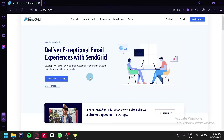With SendGrid, you can easily create and send emails, track deliveries and engagement metrics, and manage your email list. By integrating SendGrid with Twilio, you can also send SMS messages and create a unified messaging experience for your customers. Whether you are a small business owner or a large enterprise, using SendGrid can help you streamline your email communication and improve your overall customer service.